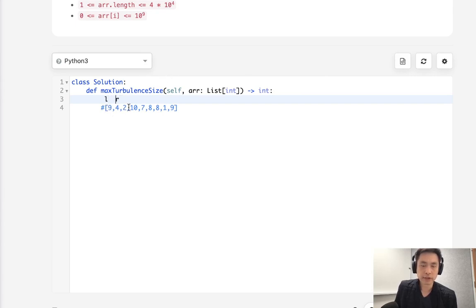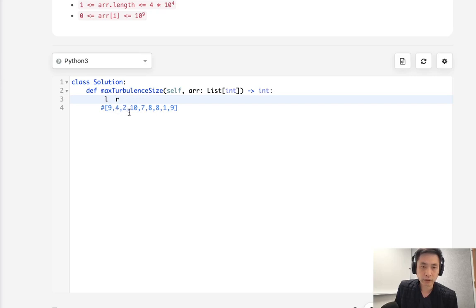Are the adjacent numbers both greater or both less? So here we can see they're not both greater. One's less and one's greater.